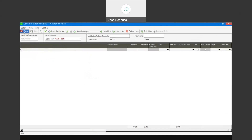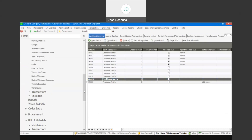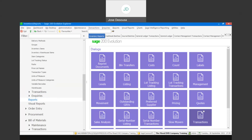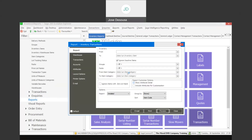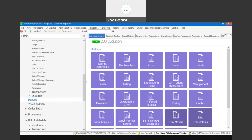There are multiple reports where you have the ability to specify a project filter. For example, if I go to Inventory Reports and select a Transactions report, you'll see that under transactions I've got the ability to specify projects and filter by projects — being a lot more specific about what I want to see in the report based on transactions linked to those projects.